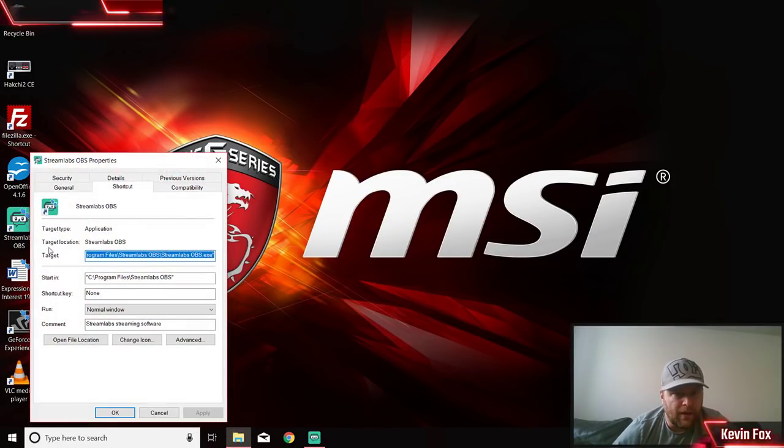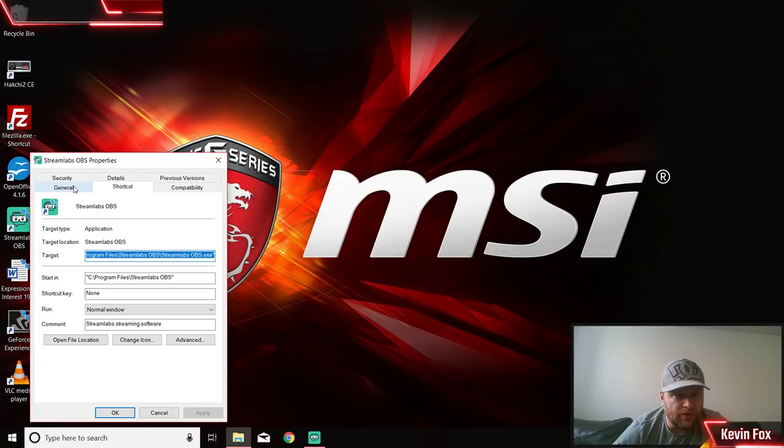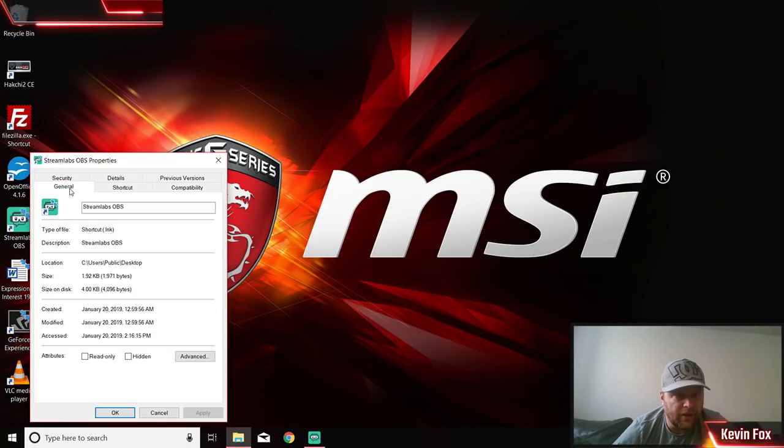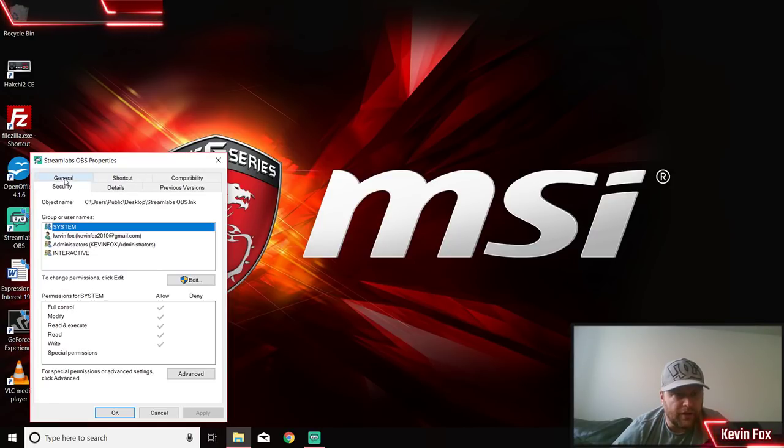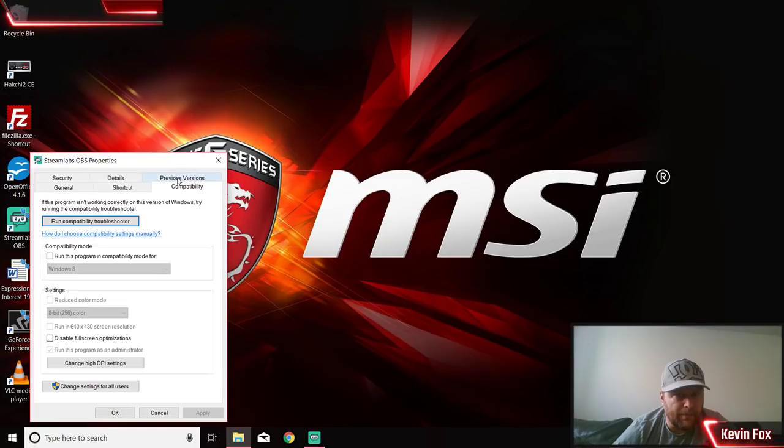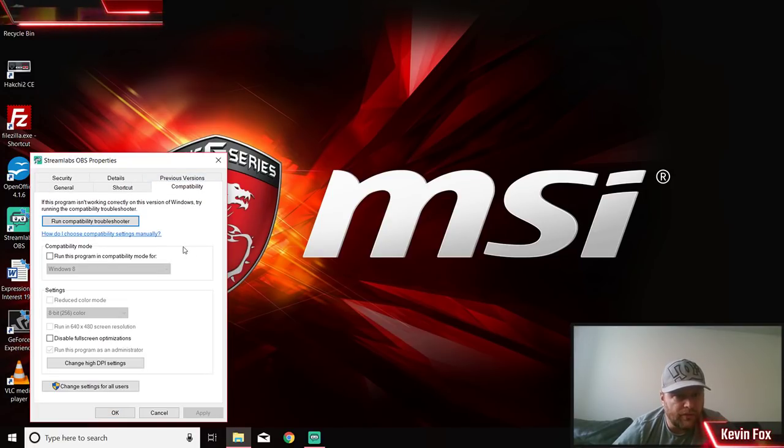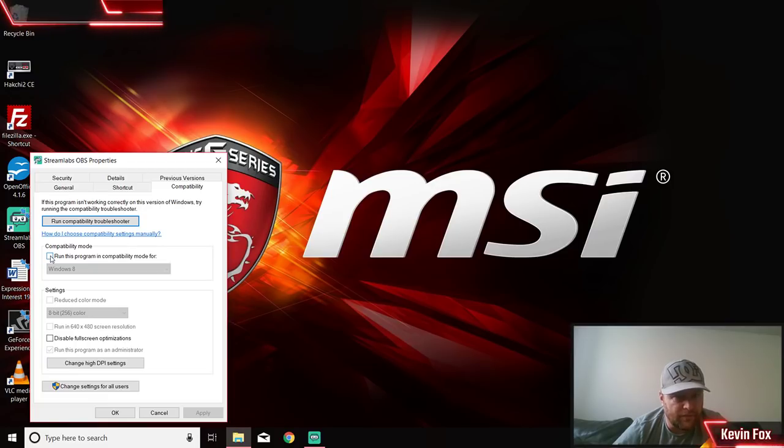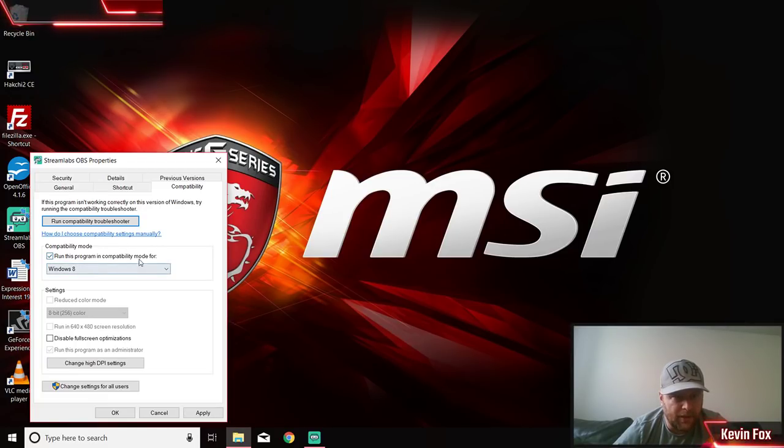You'll see shortcuts, general, security, compatibility, all this kind of stuff. One of the things you can do is click on run this program in compatibility mode for Windows 8 or 7. You can try putting Windows 7 - that's one option.